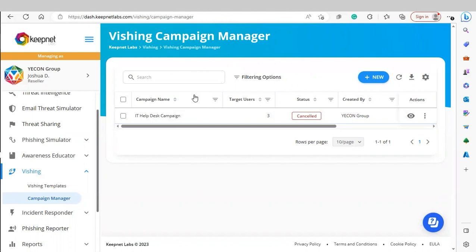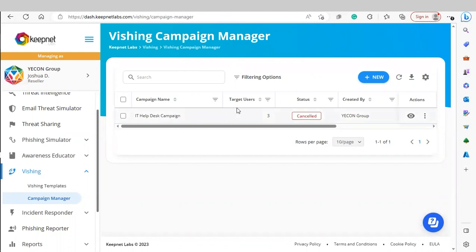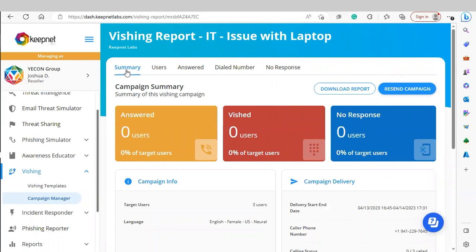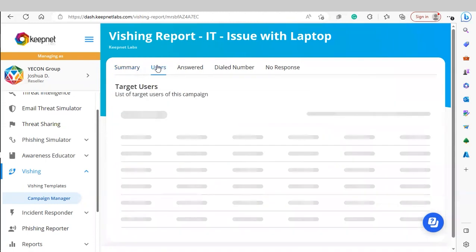Under the Vishing Campaign Manager page, you'll see the campaign that was launched. Under More Actions, you can preview the template, view a report, or delete it. The reporting is similar to our phishing simulator. You'll see three widgets: users that answered the call, users that were successfully phished and entered possible credentials, and users under No Response who did not answer the phone call. A detailed breakdown is also available.